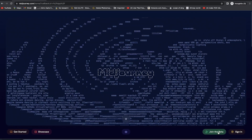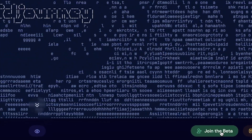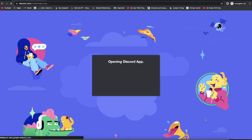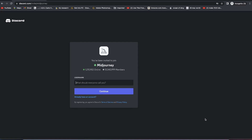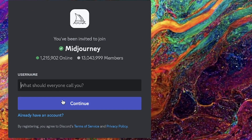The next thing you need to do is click on 'Join Beta.' It's going to prompt you to log into Discord, because Midjourney is a program that runs in the Discord platform. If you don't have a Discord account, you can go ahead and create one — just create a username and click continue, following the normal account creation process.